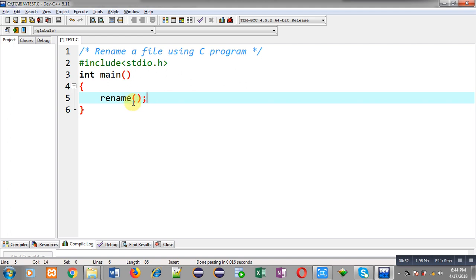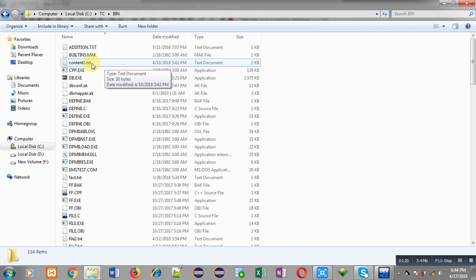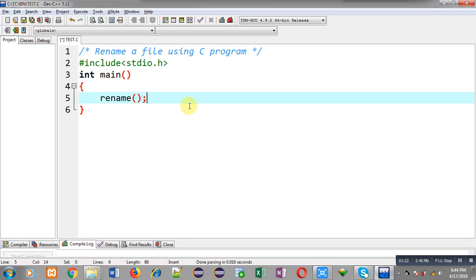Right now I am passing just the name of the old file and new file, so it will follow the current path where this source code is saved. The source file is saved with the name test.c and its path is C:\tcn\bin. The file which I want to rename must be available on this path only, that is C:\tcn\bin. Now I am opening the bin folder — you can see the path C:\tcn\bin — and inside the bin folder there is a file content1.ext which I want to rename.